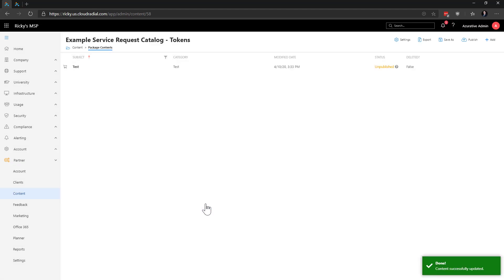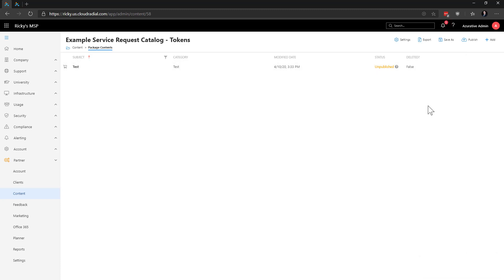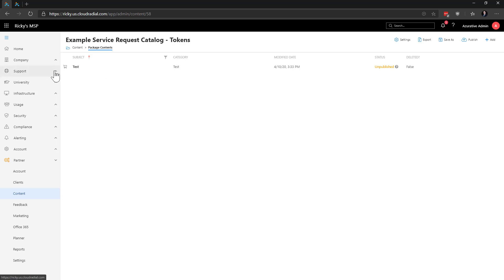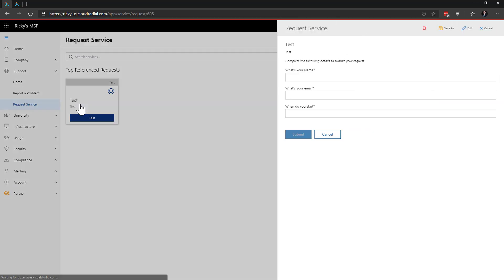Now that we created a new ticket, we'll go ahead and publish it. Let's go check it out and make sure it's working live. We'll head over to Support on the left-hand side of the feature sets and click on Request Service. Here's our new test service request item, and we can see that our template is firing off exactly the way we want using the token.